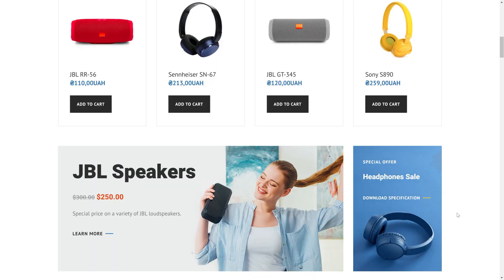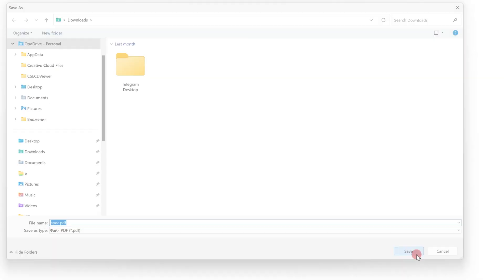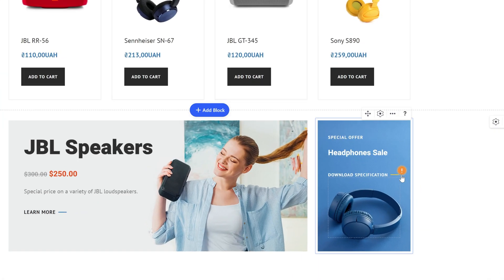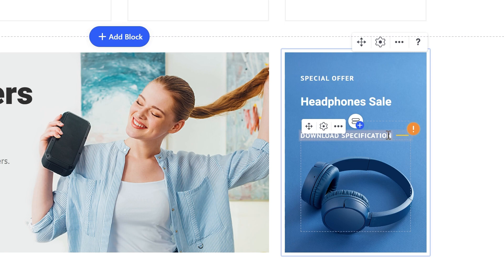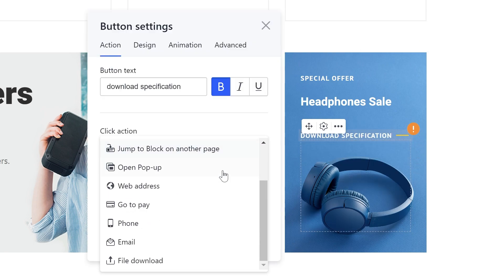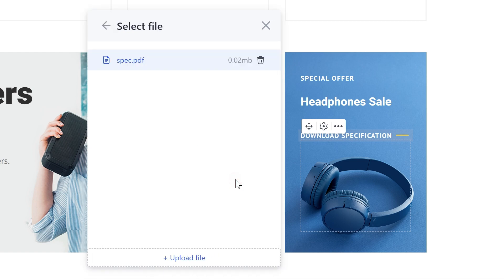File download: this option provides your users with an opportunity to download a file straight from your site. To set it up, choose file download and click select the file. In the opened window, select the file or upload a new one.